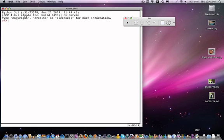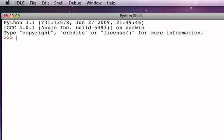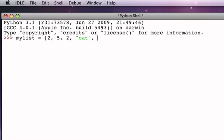So what we want to do is investigate the kinds of methods that lists can provide to us. Let's start off with just creating a simple list. Let's include the integer 2 and the integer 5, perhaps another occurrence of the integer 2, the string cat, the boolean false, and maybe yet another occurrence of the integer 2. Remember that lists are sequences, lists are mutable, and lists can consist of any kind of Python data, so we call them heterogeneous. In this case we have integers, strings, and booleans all mixed together.